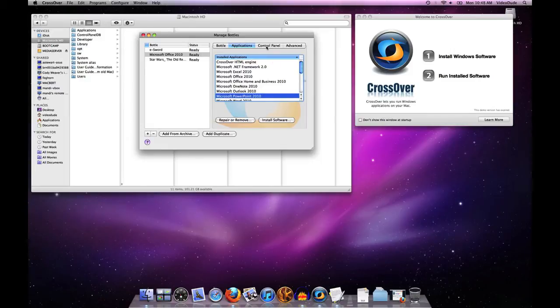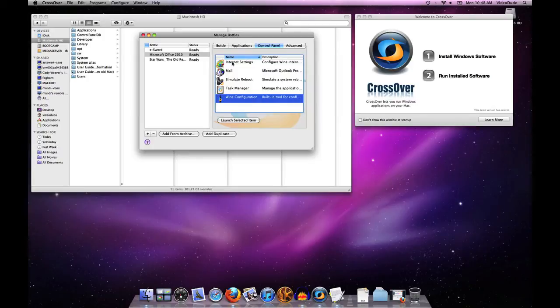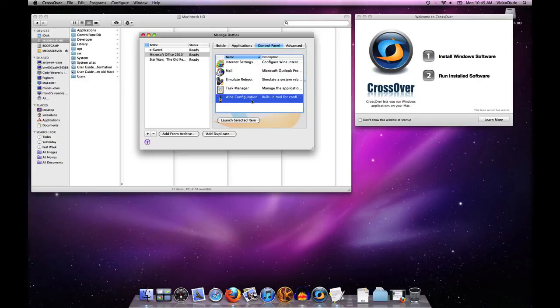Next we have the Control Panel tab, which allows you to do some configuration to the applications in this bottle. Of note here, I would point out the Wine Configuration tab. You should not be messing around with this tab unless you are very skilled with Wine configuration or you are working under the direct instructions of our support people. Basically, do not touch unless you know what you are doing.